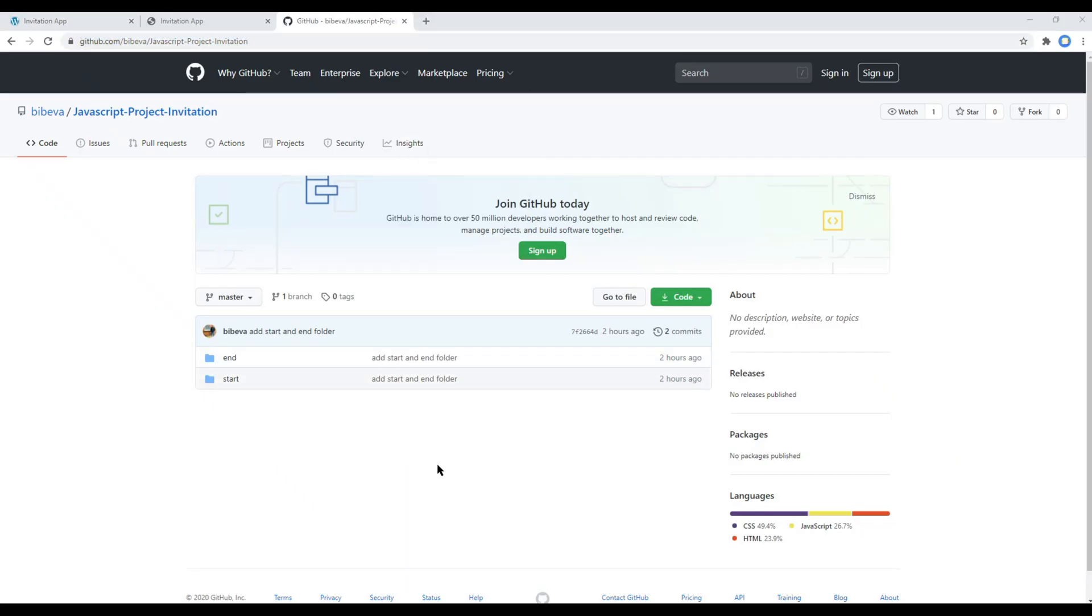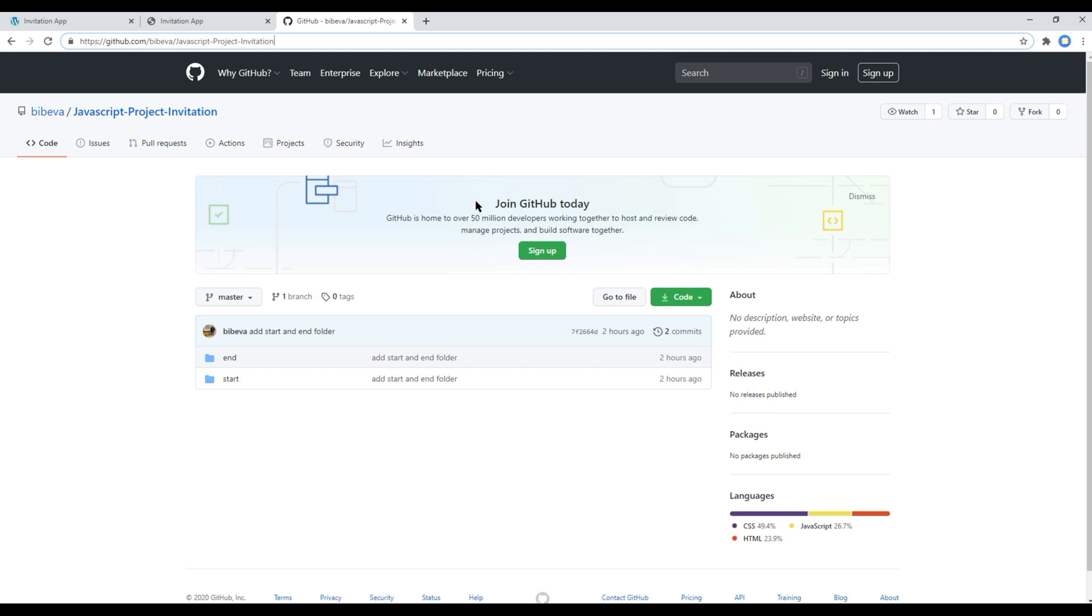I have provided the link to my GitHub account in the description below or you can visit this URL and you should see these two folders over here: end and start.